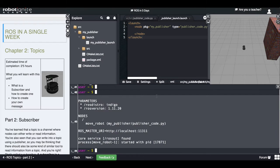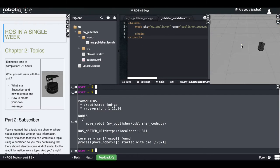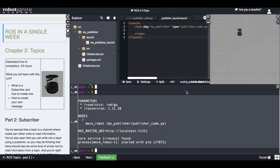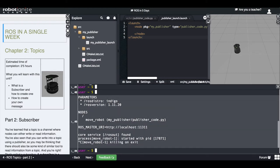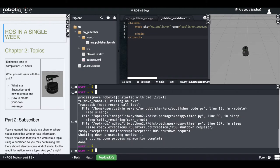As you can see, the Kobuki robot begins moving, performing a circular movement. It works. Let's now stop the code.